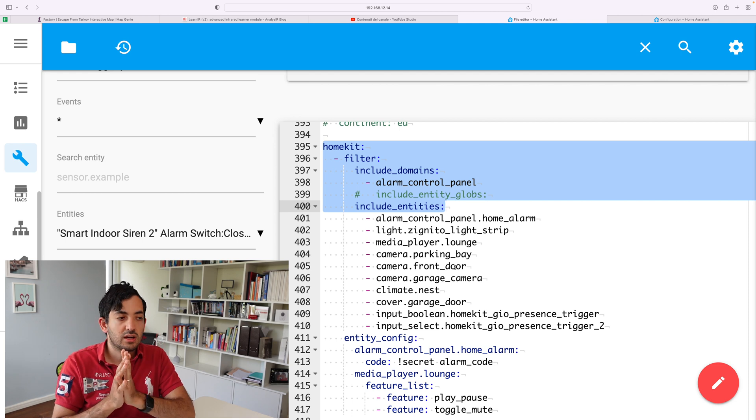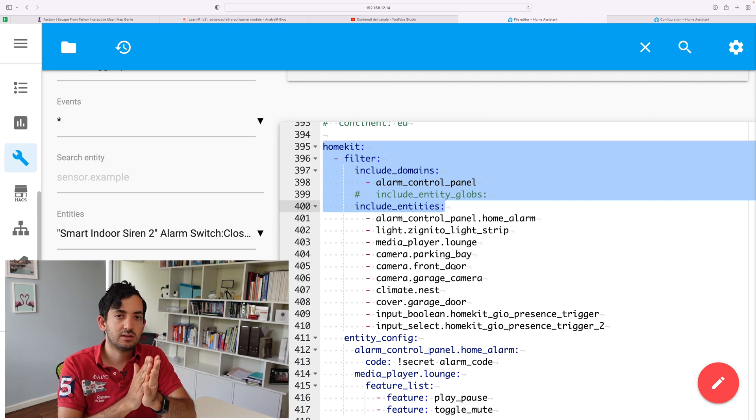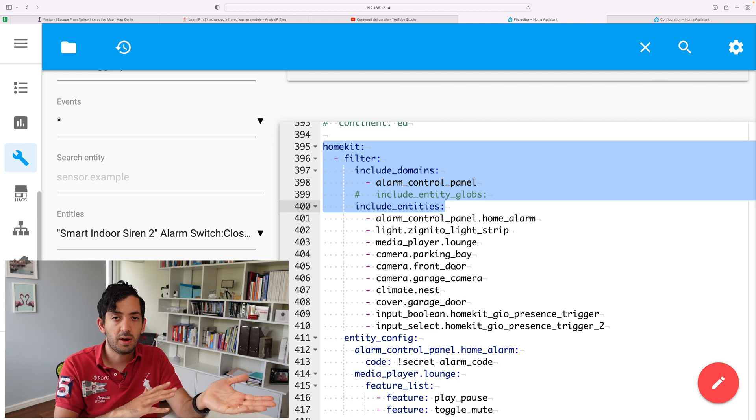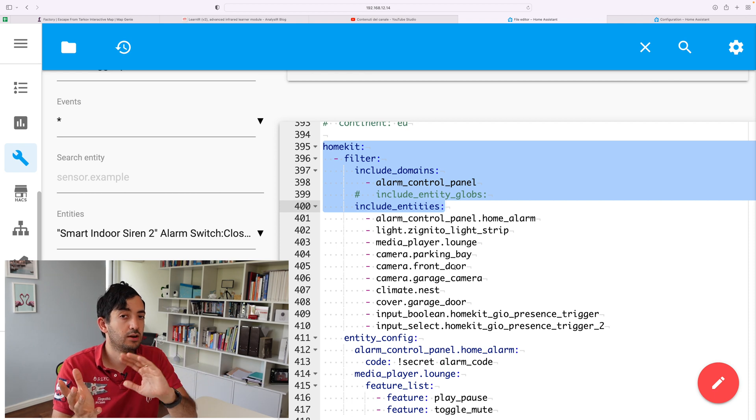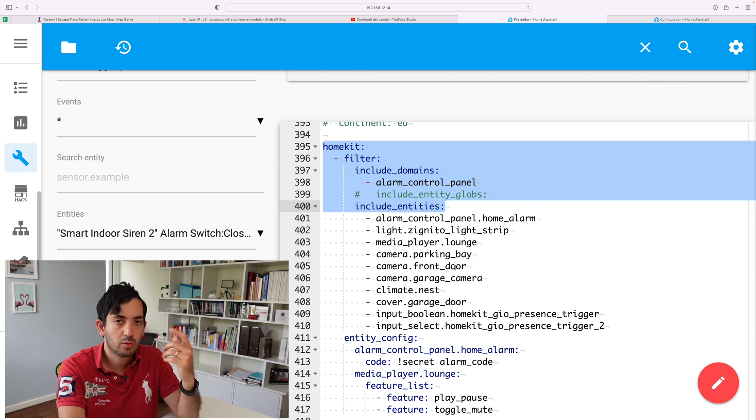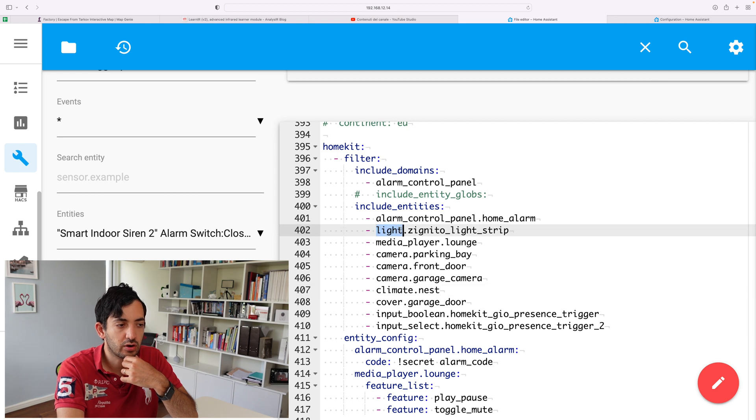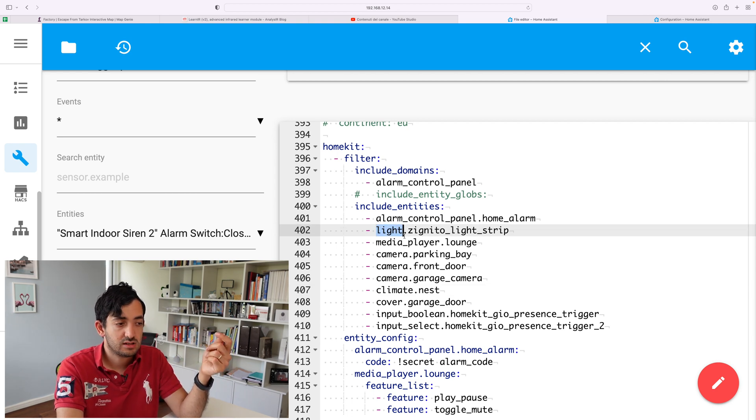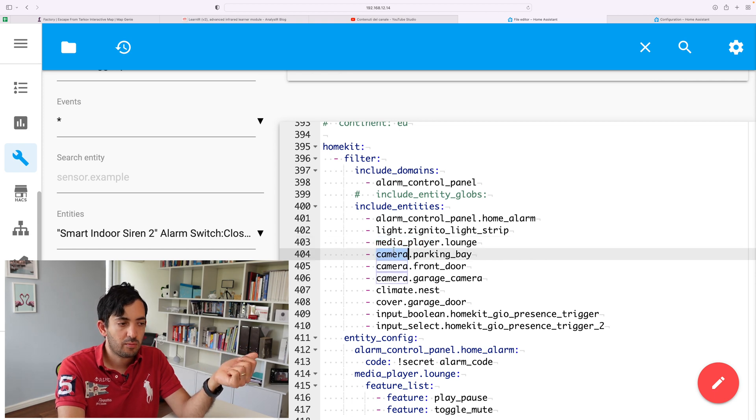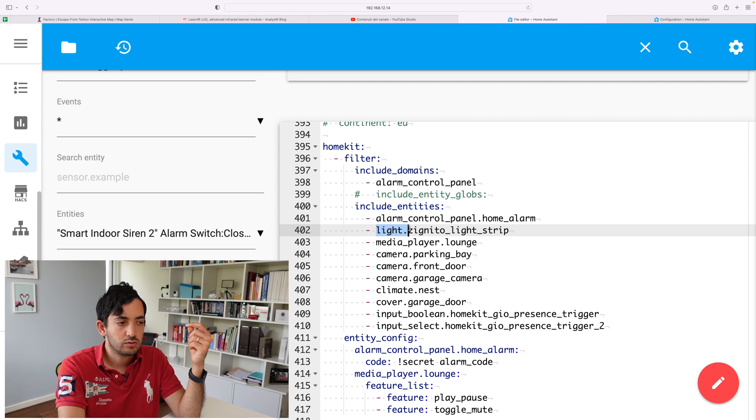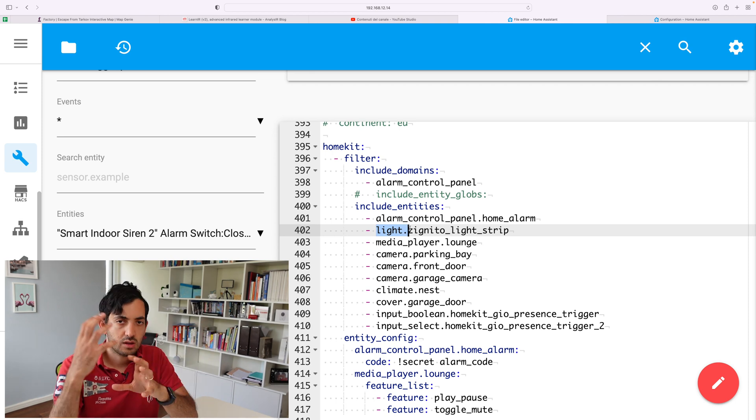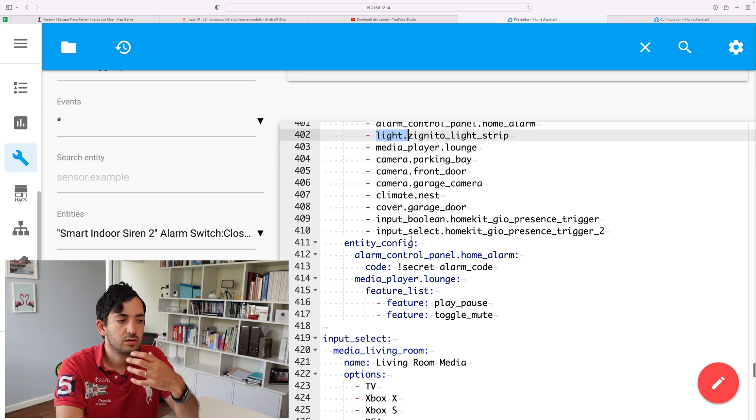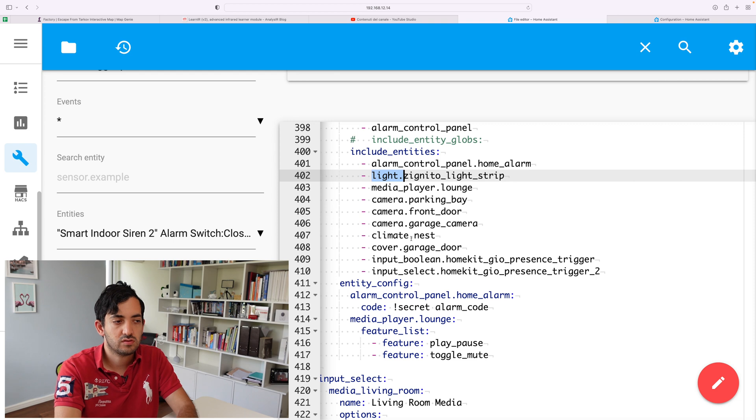You can include certain entities or certain domains, and you can exclude certain domains and entities. If you don't know what a domain is, a domain is basically everything before the dot. So in this example, light is a domain. Media underscore player is a domain. Camera is a domain. Entities are the actual domain dot and whatever the actual entity is. So you can configure this as you wish really.